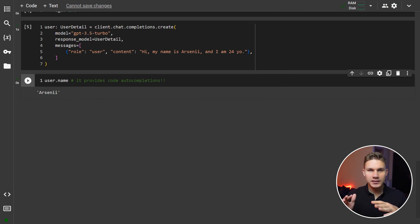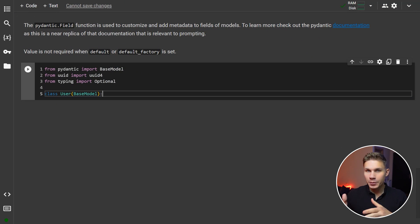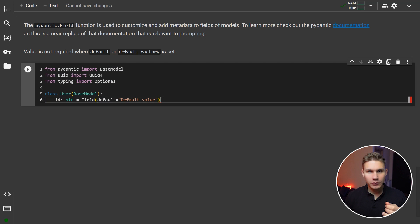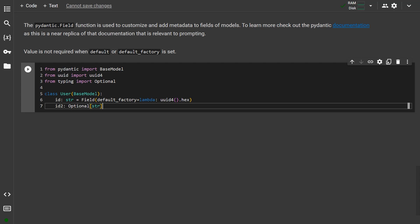I will show you in a bit how you can also allow the model to correct itself. Let's proceed with the next section: understanding fields. To make some of your parameters optional, all you have to do is provide a default value or a default factory value. The only difference is that default factory takes a function which allows you to set the default programmatically. Alternatively, you can wrap your parameters into the optional type from the typing library.